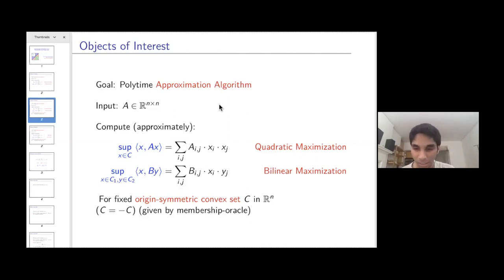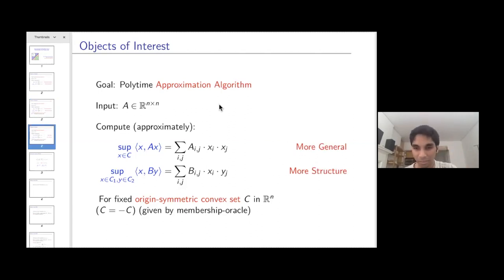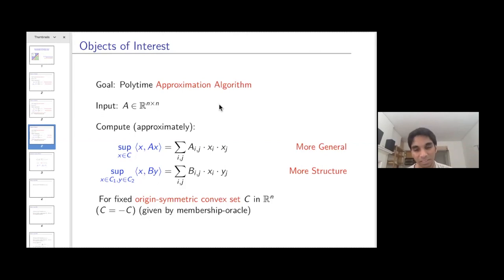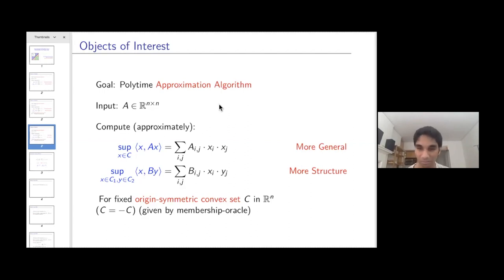Bilinear maximization is a special case of quadratic maximization. The reason I'm interested in both is that quadratic maximization is more general, while bilinear maximization has enough structure that it admits constant factor approximation algorithms in a wider range of settings. There is also an important interplay between quadratic and bilinear maximization that comes in handy in both algorithms and hardness.